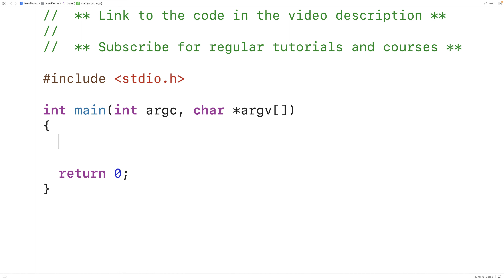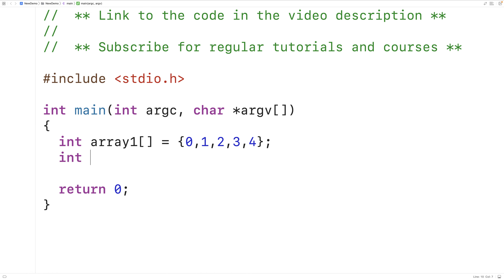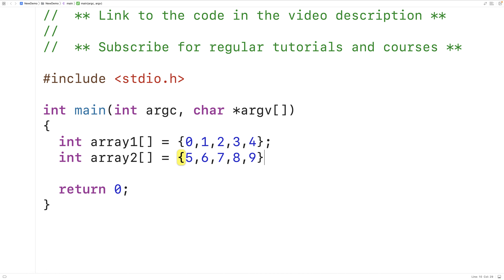The first thing we'll do is declare and initialize two int arrays. So we'll have int array1 equal to 0, 1, 2, 3, 4, and then int array2 equal to 5, 6, 7, 8, 9. So here we have two int arrays, both of length 5.